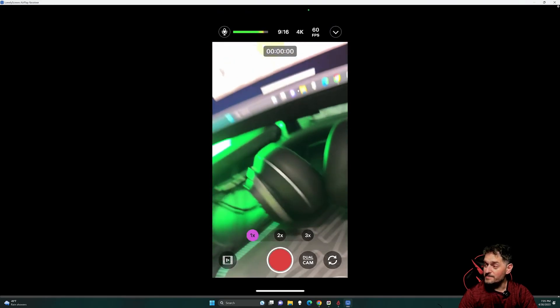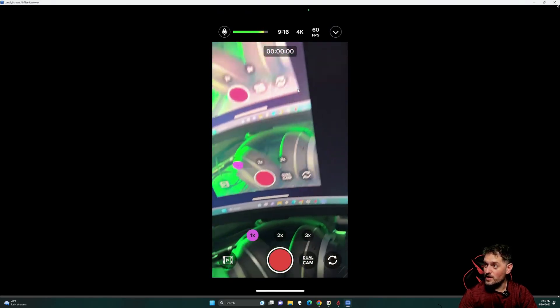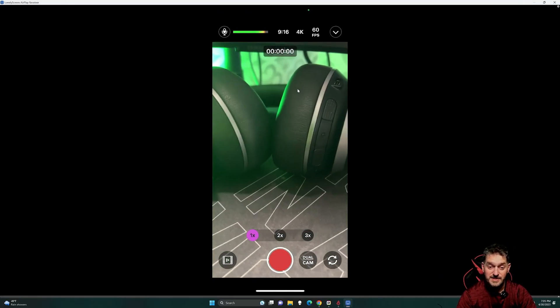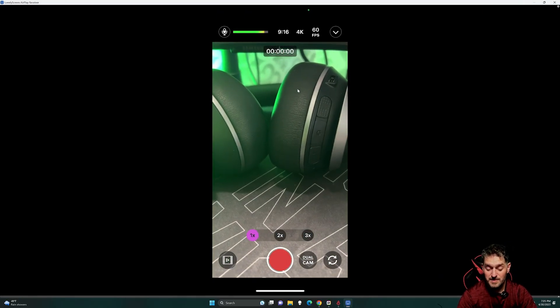So, yeah. You can record it on anything, as you can see. Recording, blah, blah, blah. Yeah, so there's the app.